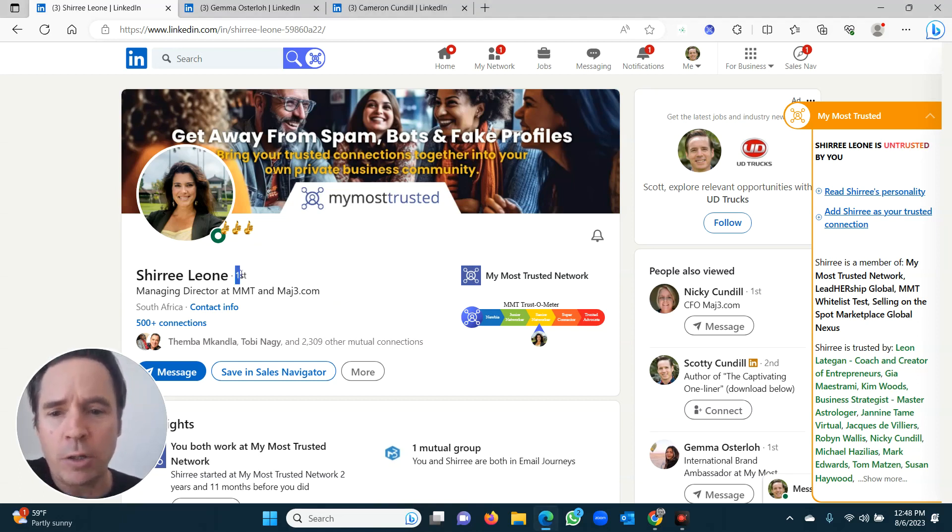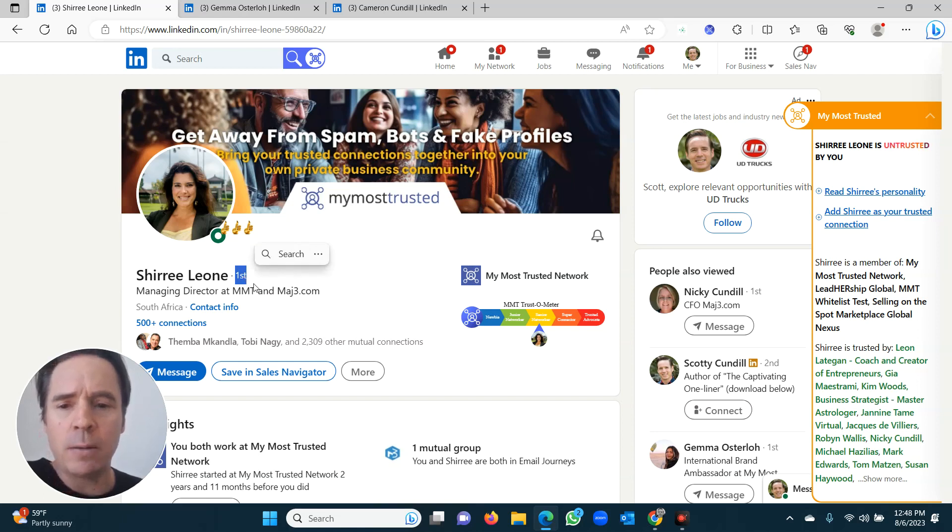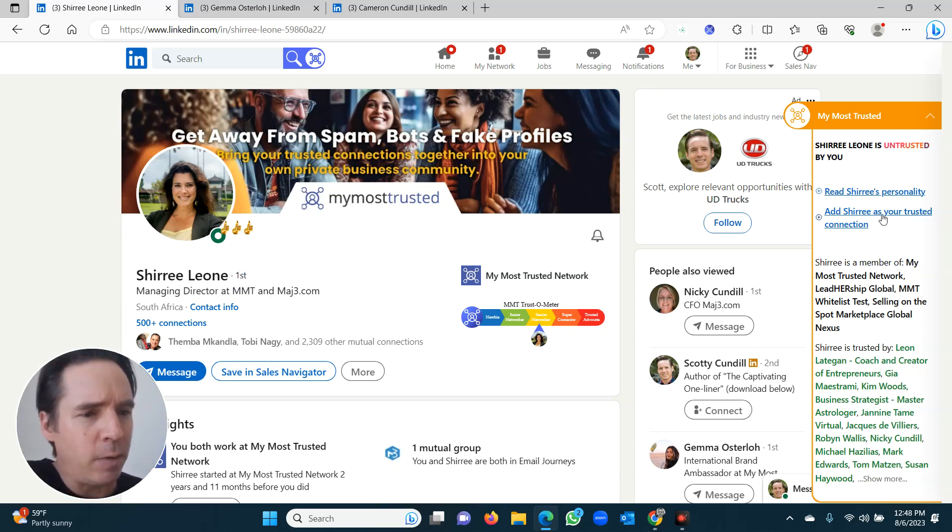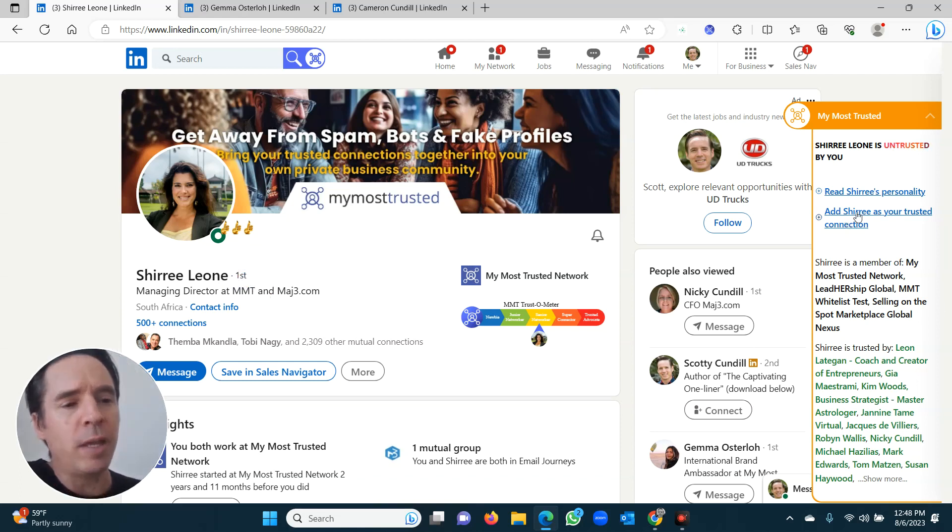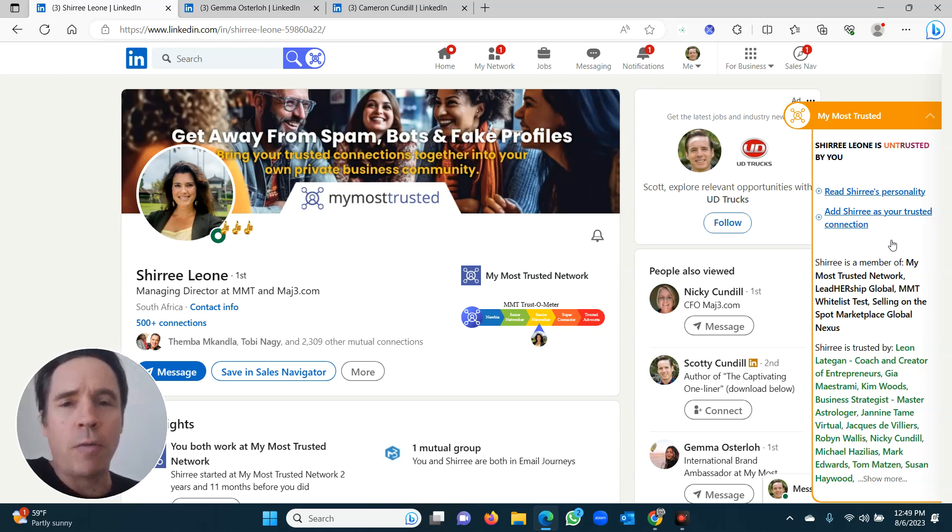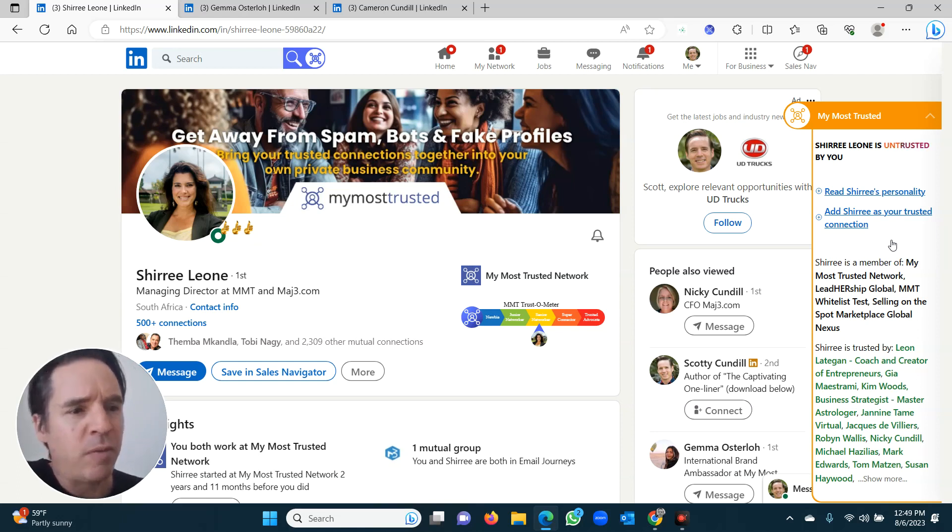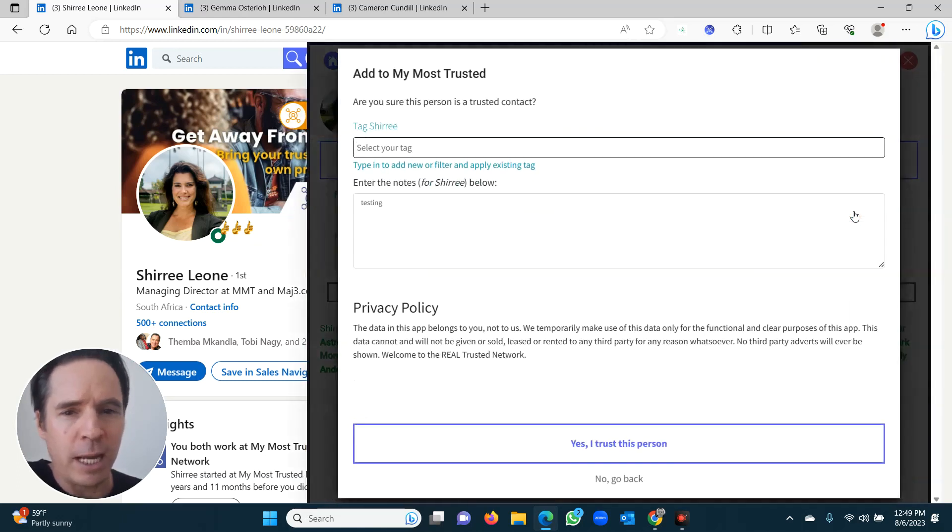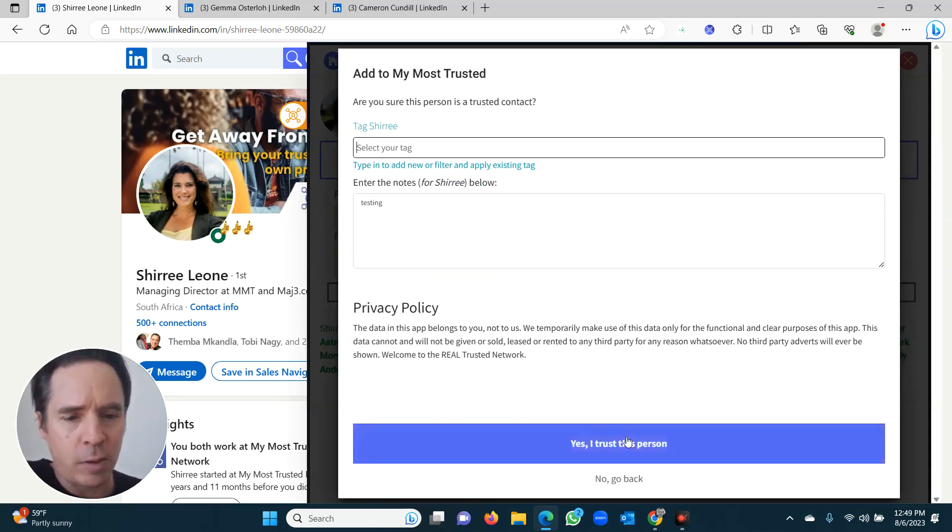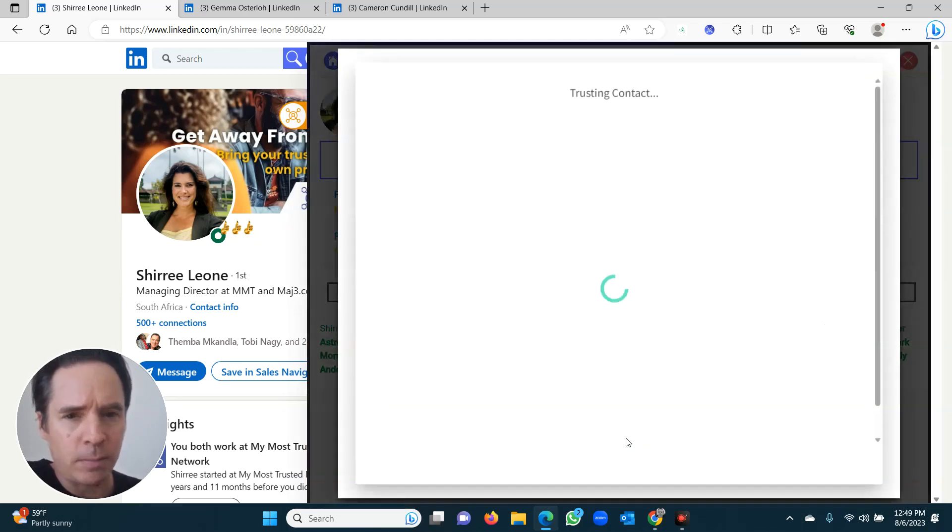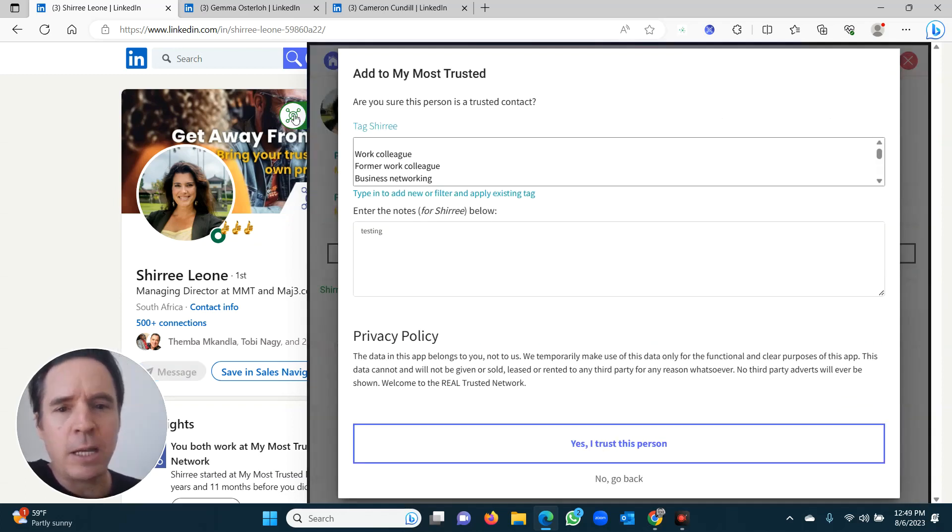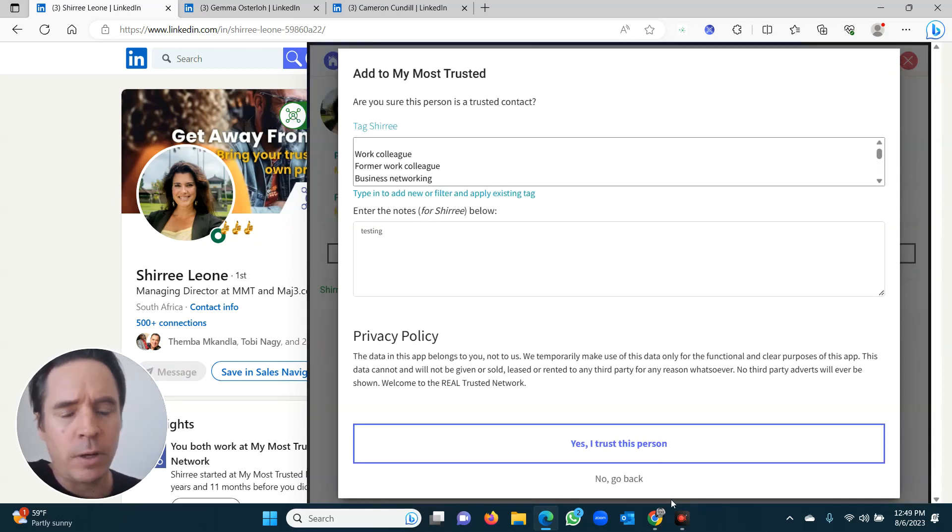What you do is you go to the first degree profile of your LinkedIn connection. When you're on that profile, you then simply click the button over here called add this person with their name as your trusted connection. I'll take you through what all of this other stuff means as we go through the video progression over the next few days and weeks. But for now, keep it simple. I want you to just click on add Shiree as your trusted connection. I'm going to talk to you about tagging just now right now, keeping it very simple. And all you need to do is say yes, I trust this person. Done.